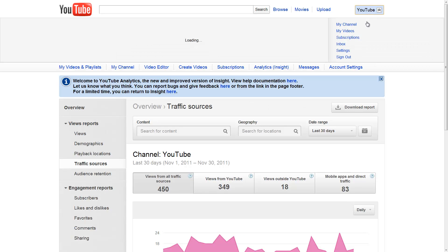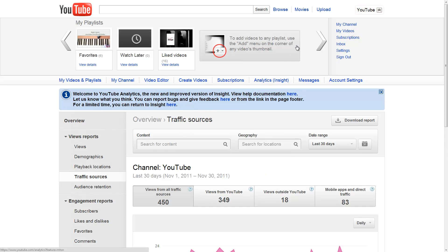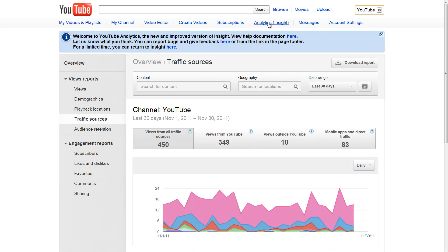It's easy to access this setting — just go into account settings, click on your username. I'm not going to go into detail on subscribers, likes and dislikes, favorites, comments, and sharing because subscribers basically just shows when people subscribe to you, which is very cool. Likes and dislikes shows which videos have the most likes and dislikes, and the same goes for favorites, comments, and sharing. They're very similar.